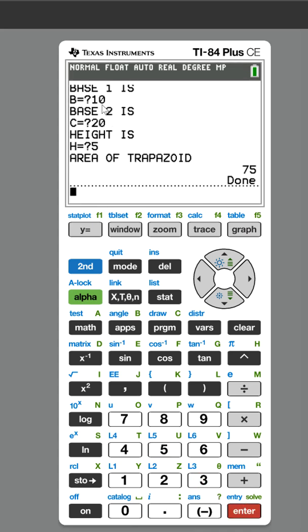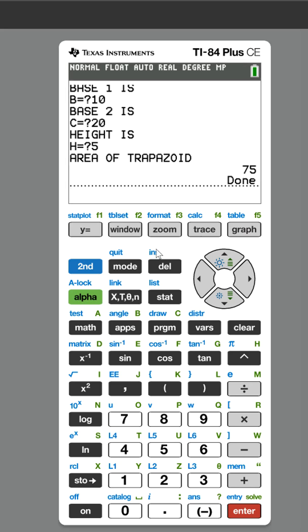Let's just make sure the formula is right. You add the two bases, so 10 plus 20 is 30, divide by 2 is 15, and then 15 times 5 is 75, the area of the trapezoid. There is your program, and you are all set.